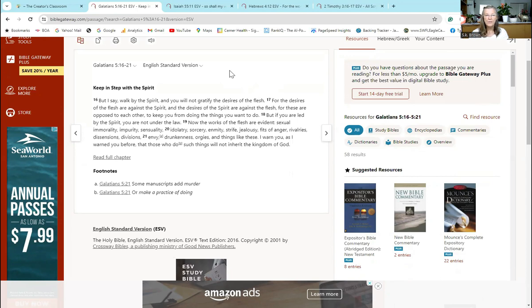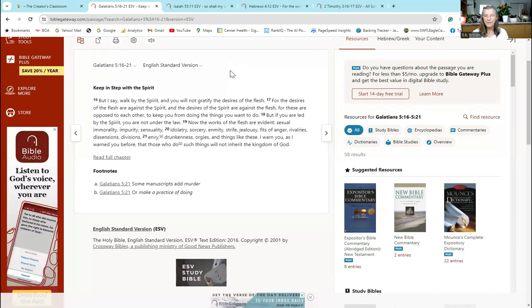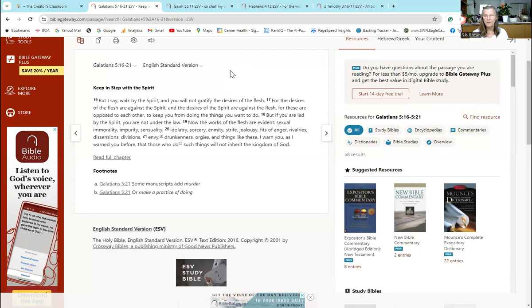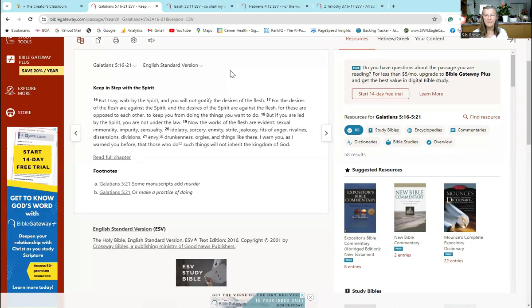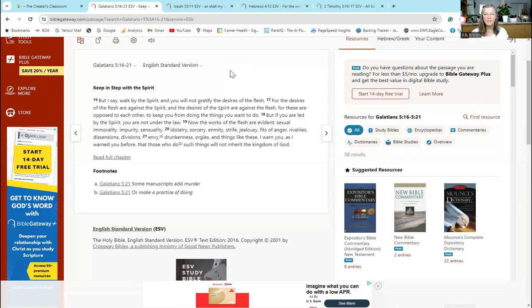But I say, walk by the Spirit and you will not gratify the desires of the flesh. For the desires of the flesh are against the Spirit, and the desires of the Spirit are against the flesh, for they are opposed to each other to keep you from doing the things you want to do. But if you are led by the Spirit, you are not under the law. Now the works of the flesh are evident.